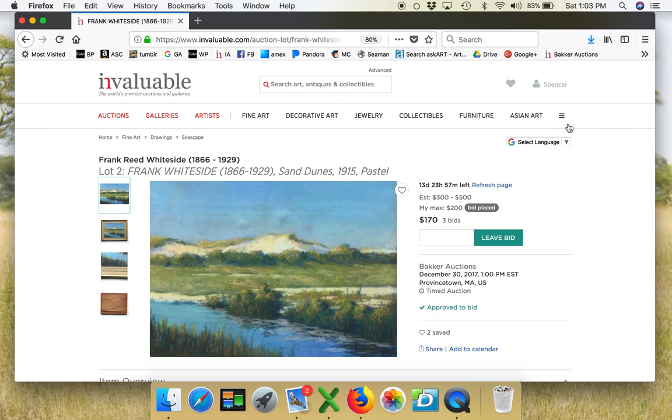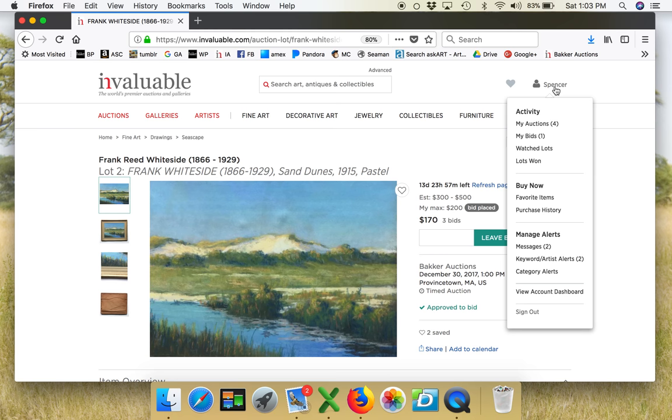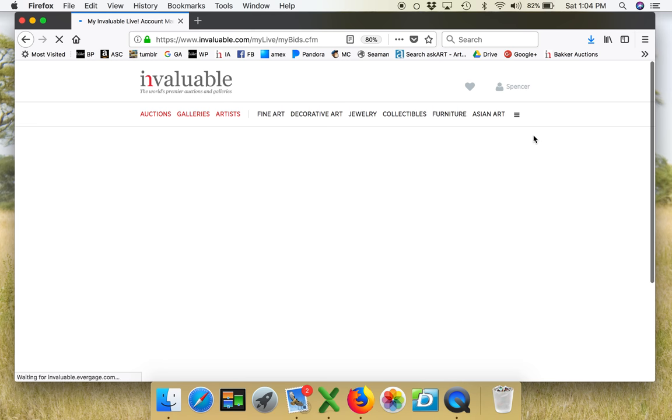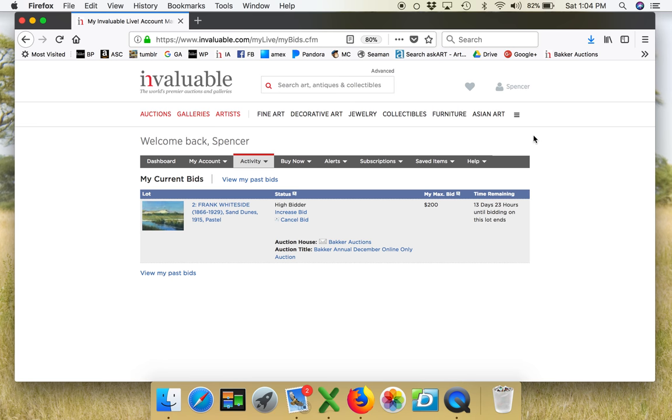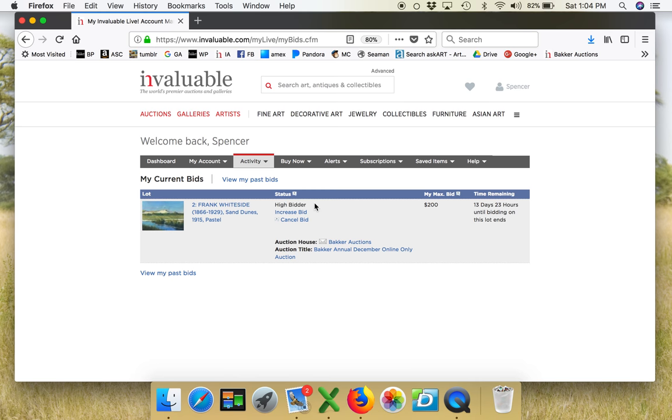Now what do I want to do if I leave the site, I come back in and the screen is gone. I want to go back to my bids. So this tells me exactly where I stand with that particular painting. I am the high bidder. My max bid is $200.